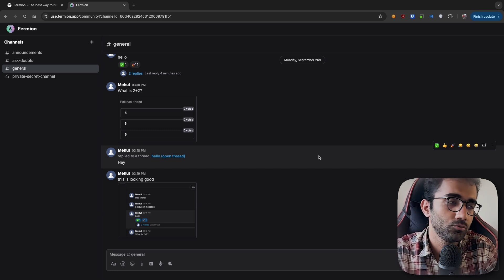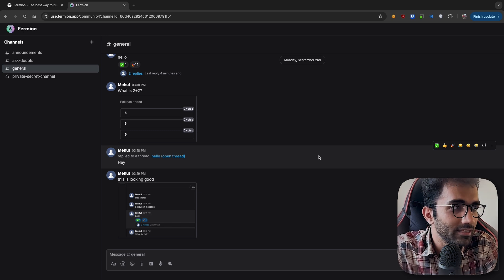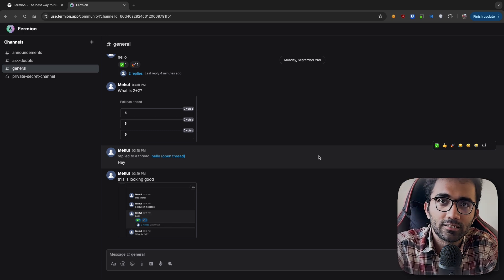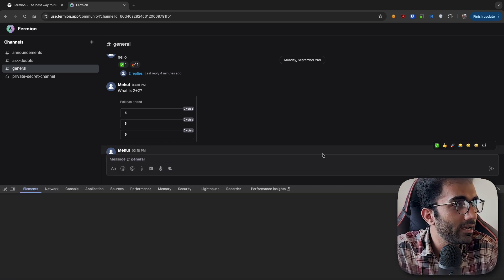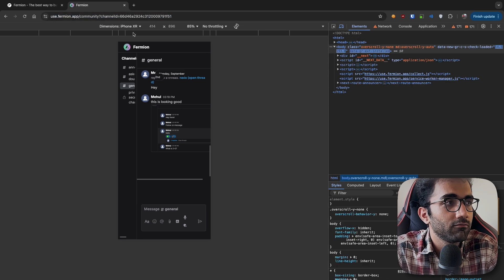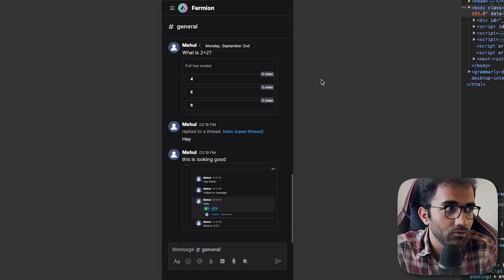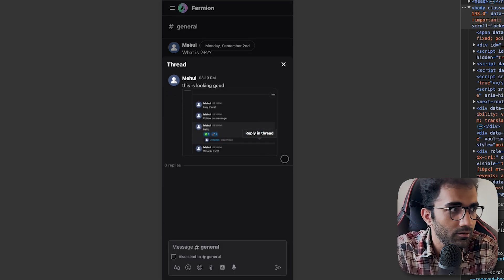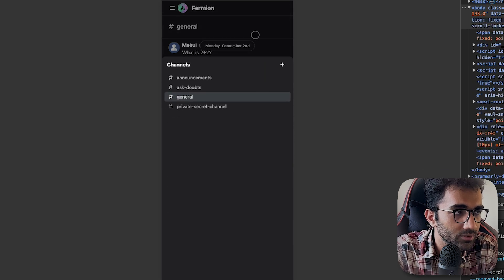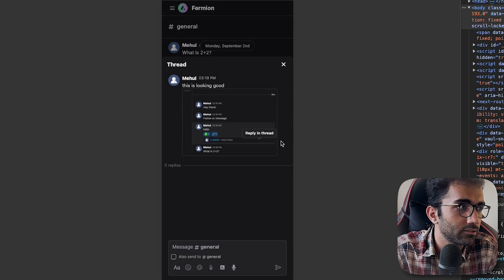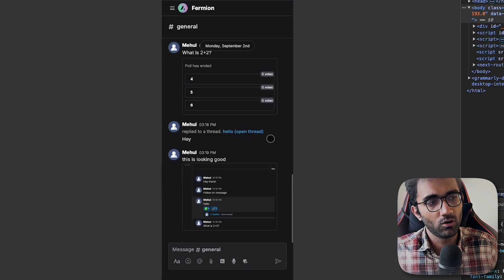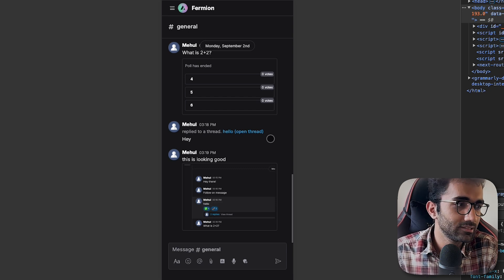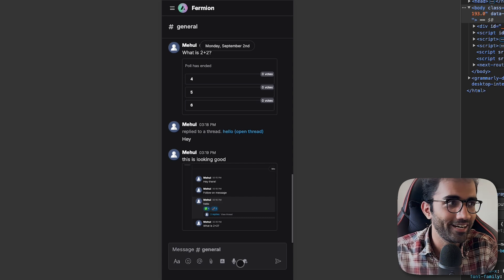We are very bullish on web as a technology, so Fermion isn't available as a mobile app, it's a progressive web app. How this looks on mobile is simple to check. If you switch to mobile like iPhone 10R, it gets a custom layout. The thread opens in a pop-up modal, and if you want to change a channel, that also opens in a modal. You can still react on messages, open attachments in new tab. All that good stuff is there.